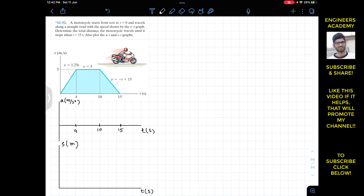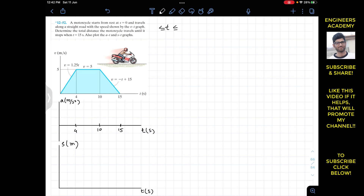This motion happens in three time intervals: from 0 to 4 seconds, from 4 to 10 seconds, and from 10 to 15 seconds. We will consider these intervals one by one and find the acceleration as a function of time and the distance as a function of time. For t from 0 to 4 seconds, the velocity is given as v equals 1.25t, and s equals 0 at t equals 0.